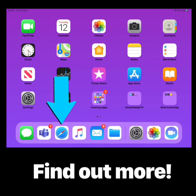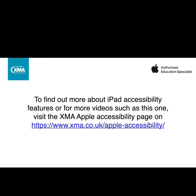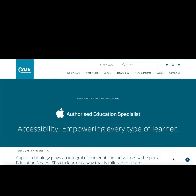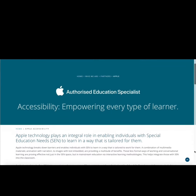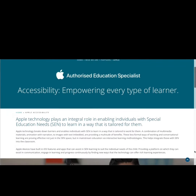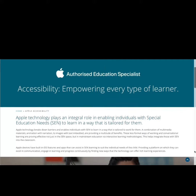If you would like to find out more about the accessibility tools, tap on Safari and head to www.xma.co.uk. Here you will find lots of helpful and interesting resources that will allow you to personalize the iPad for all learners.